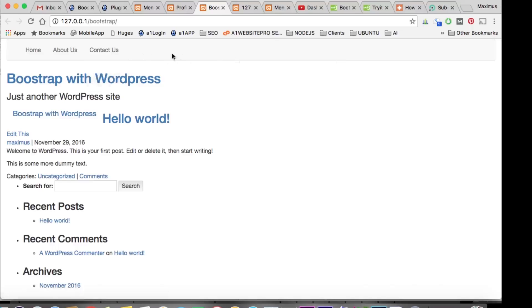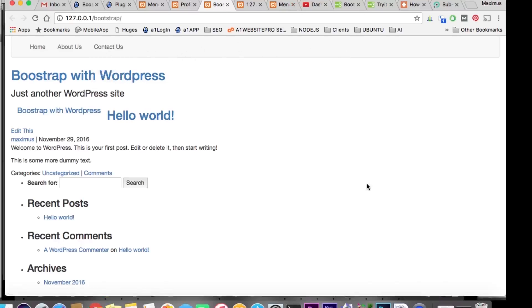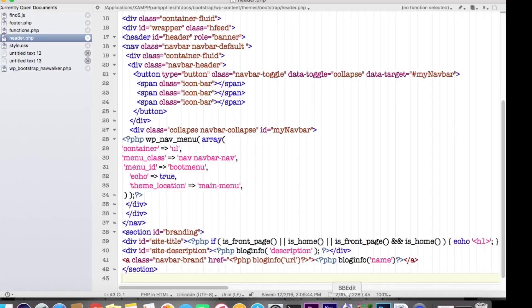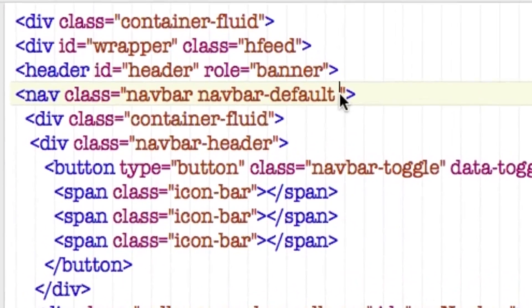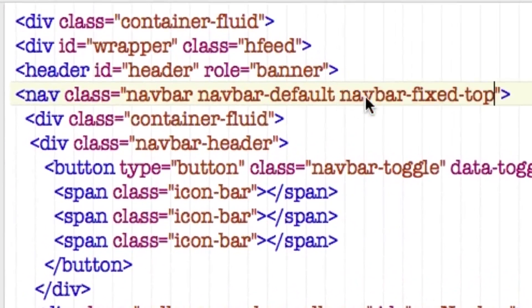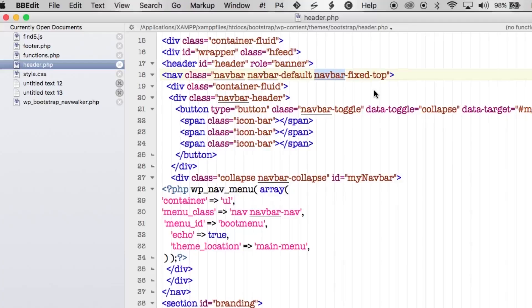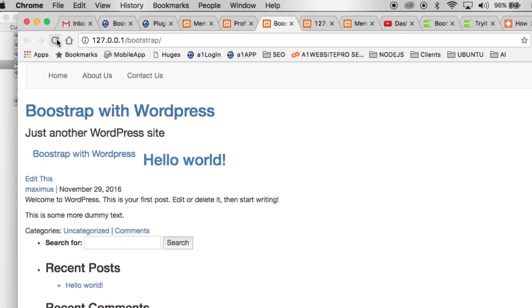Now let's make the menu stay fixed at the top — this is where the magic of having the Bootstrap library really helps. Go back to your header in BBEdit or Notepad++, find the navbar class — 'navbar navbar-default' — and just paste in 'navbar-fixed-top' to that class. Save that.